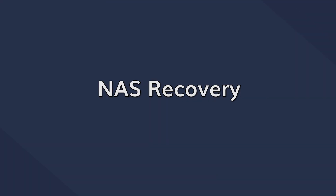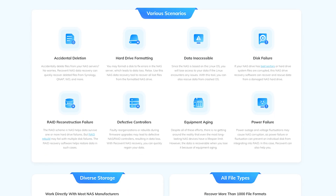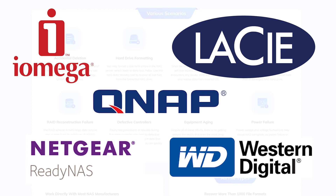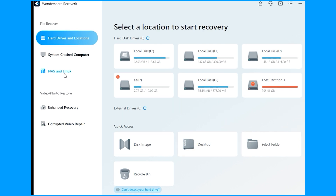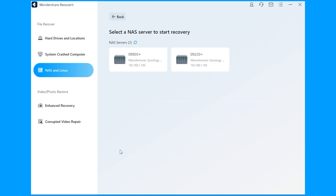The all-new NAS and Linux recovery features help you overcome these problems. The NAS recovery feature allows you to remotely recover data without having to unplug any NAS hard drives, and it is highly compatible with iOmega Store Center, LACI, QNAP, Netgear's ReadyNAS, Western Digital, and other similar NAS devices. Launch Recoverit and go to the left bar on the main interface, look for the NAS and Linux option, then tap on the NAS recovery button at the bottom of the window and Recoverit will scan for any detectable NAS drives.